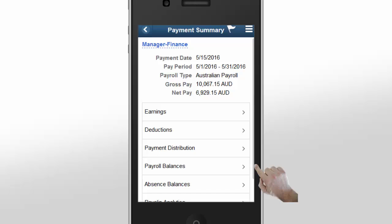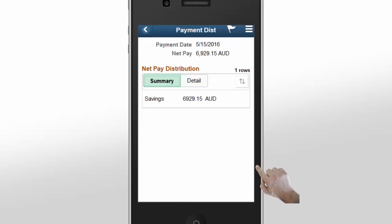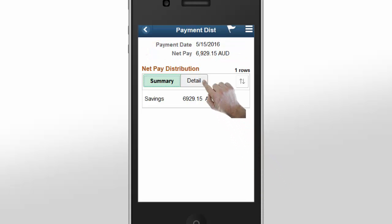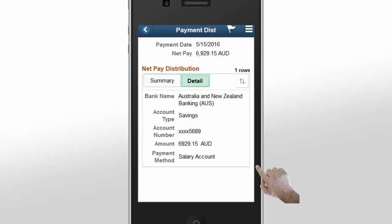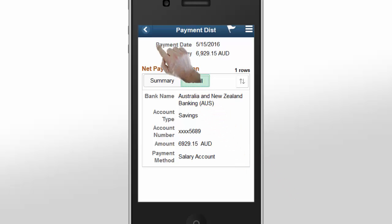To see how your payment is distributed, tap Payment Distribution on the Payment Summary page. The Summary tab displays summarized information about your payment, such as the payment date and net pay, and a summary of your net pay distribution. In the Detail view, you can review your payment distribution and bank accounts to ensure that your payment is sent to the right account and account type. Tap the Back button to return to the Payment Summary page.